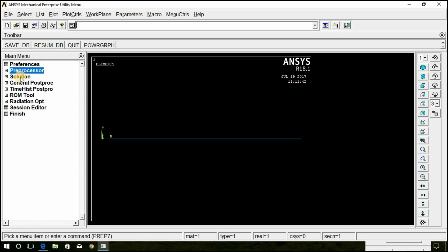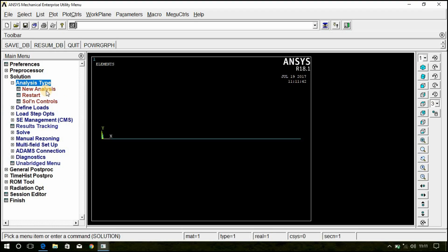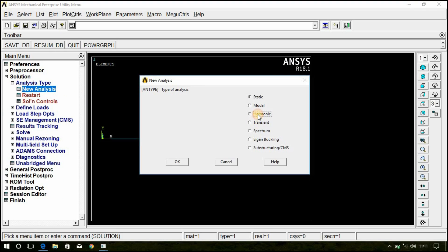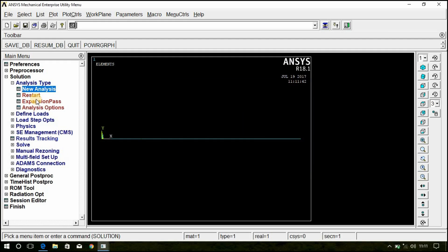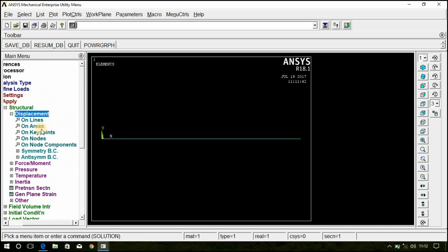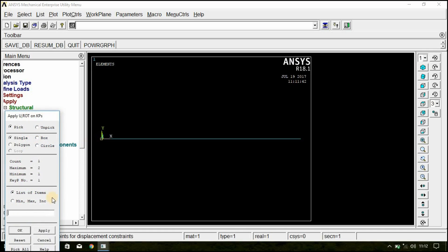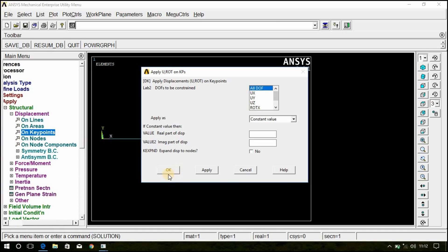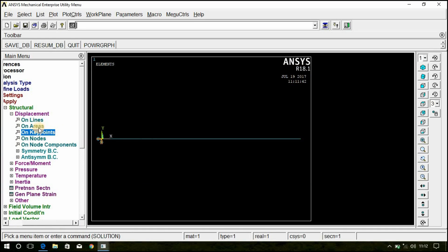Now go to Solution, Analysis Type, New Analysis, Harmonic. Click OK. Now go to Define Loads. Remember: you should apply the loads in the Solution part, not in the Preprocessor part. Go to Define Loads, Apply, Structural Displacement, On Key Point. Select the first key point and click OK. Select All DOF and click OK. It is now fixed in all degrees of freedom.